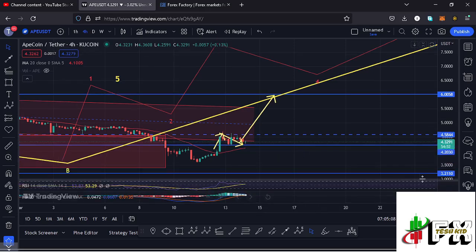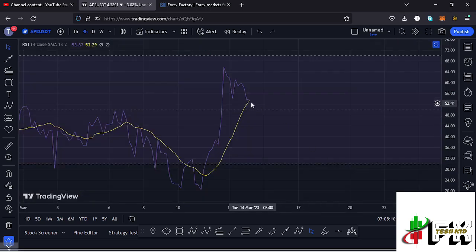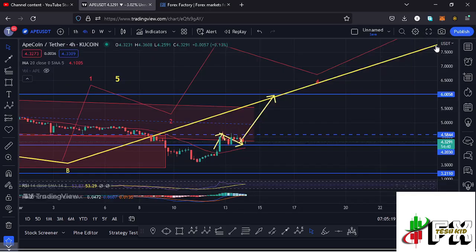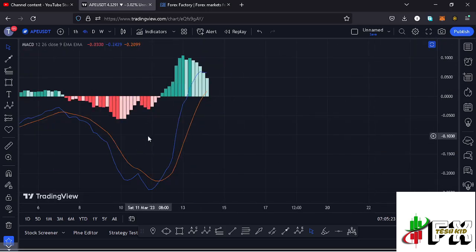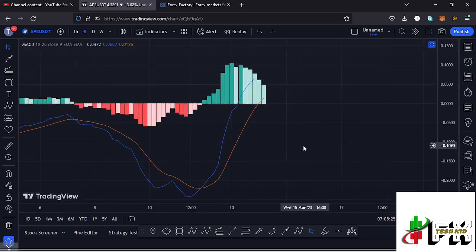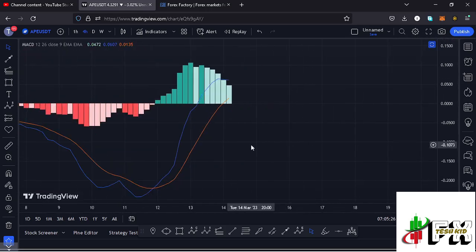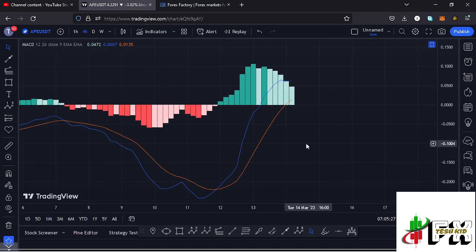Looking at the indicators: on the RSI we are trading at around the 53 mark, meaning we have significant room to support higher prices in the formation of wave C. Also on the MACD, we have printed a bullish cross, further supporting higher prices in wave C. So let's be patient and see how that plays out — I'll be keeping you updated.